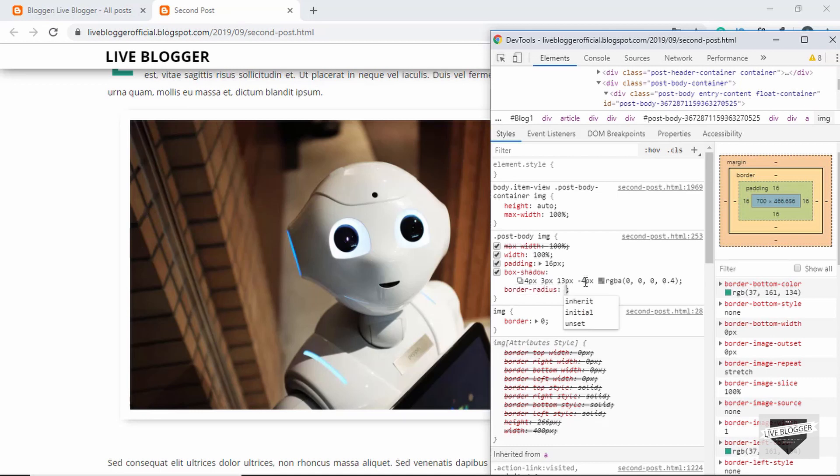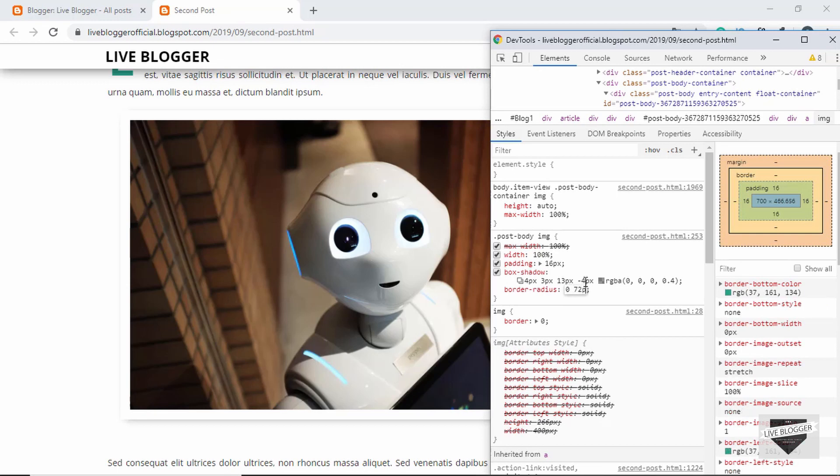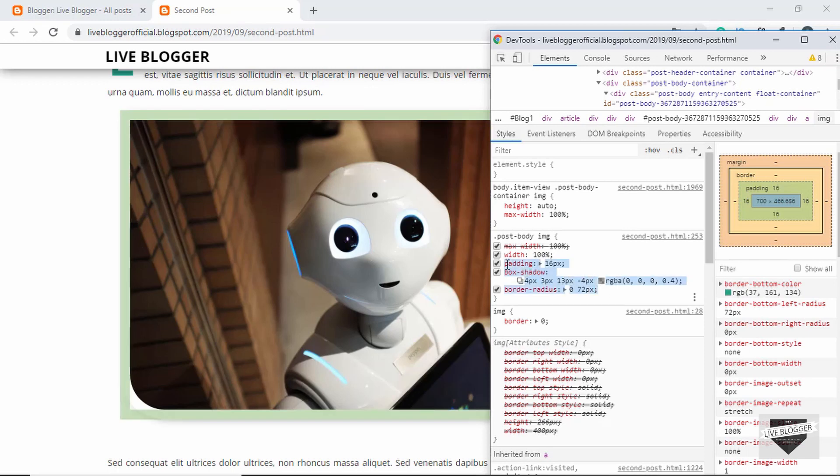And then we will type 0 and 72 pixels. All right, so that's it with our style. You can go ahead and add any number of styles over here. So let's go ahead and copy these lines of code from here.